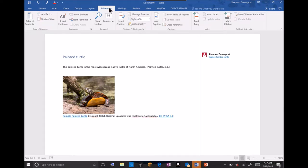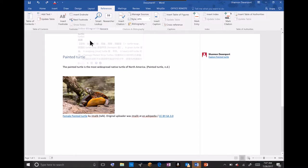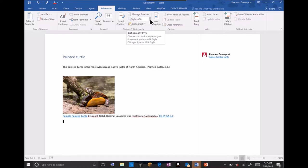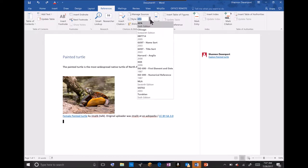I've already started outlining my paper on the Painted Turtle. I'm going to use these features to make my research more efficient and limit the distractibility for me and my students. I will simply begin by clicking the style of my paper that I would like to choose.